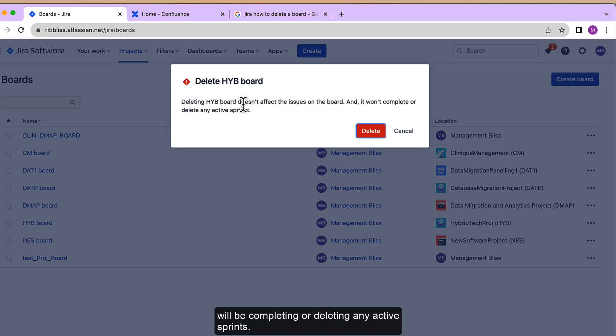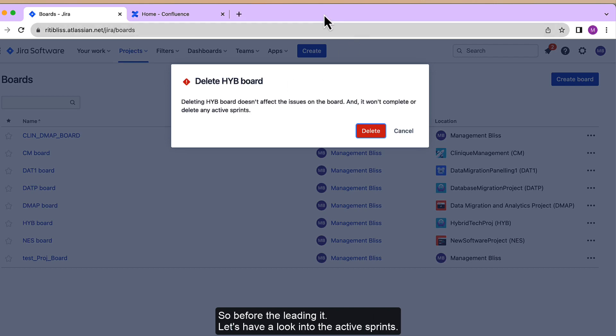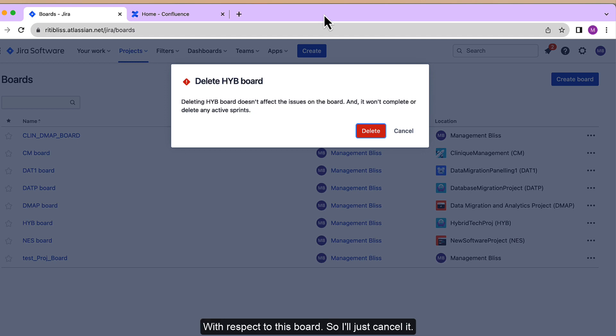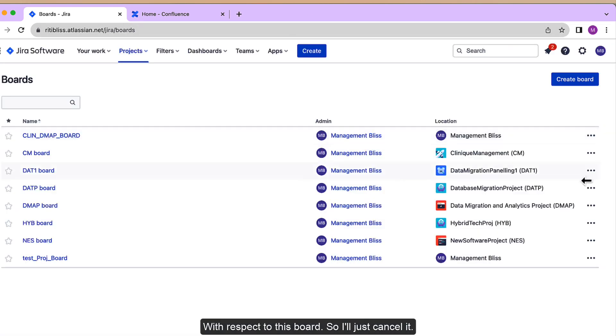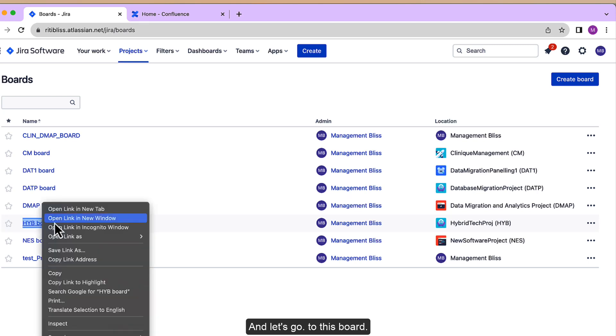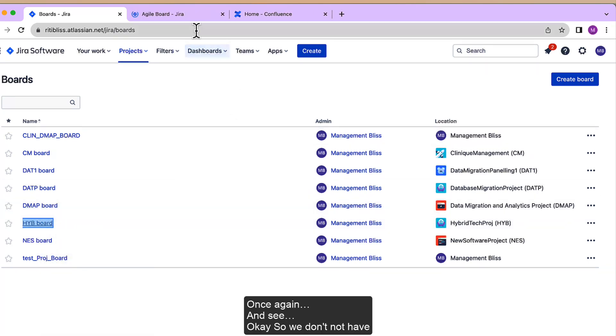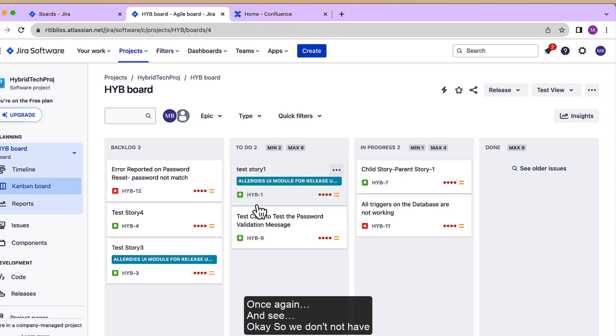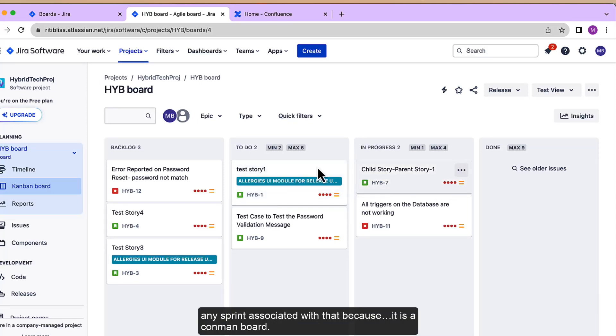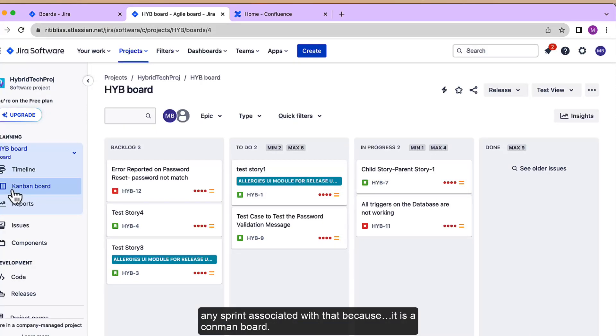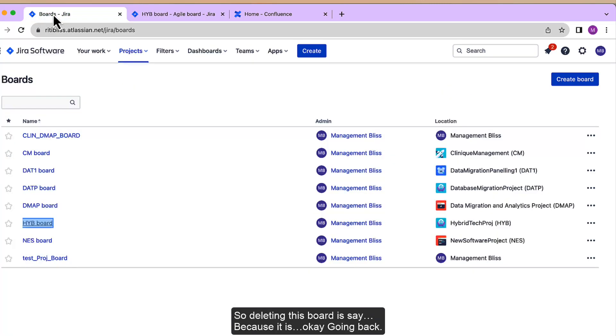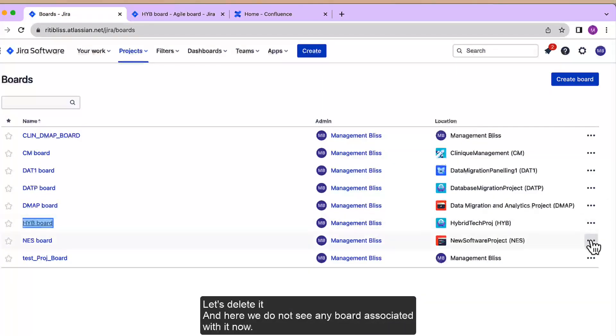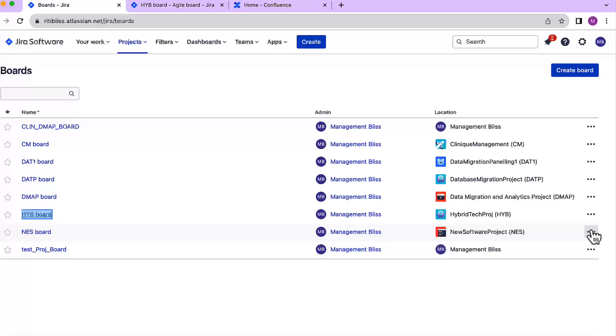Neither will it complete or delete any active sprints. So before deleting it, let's have a look at the active sprints with respect to this board. I'll just cancel it and let's go to this board once again. Okay, so we do not have any sprint associated with it because it is a Kanban board. Okay, going back, let's delete it.